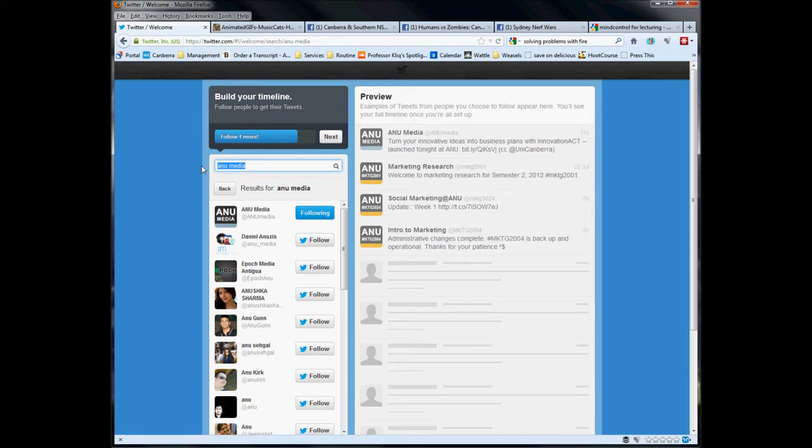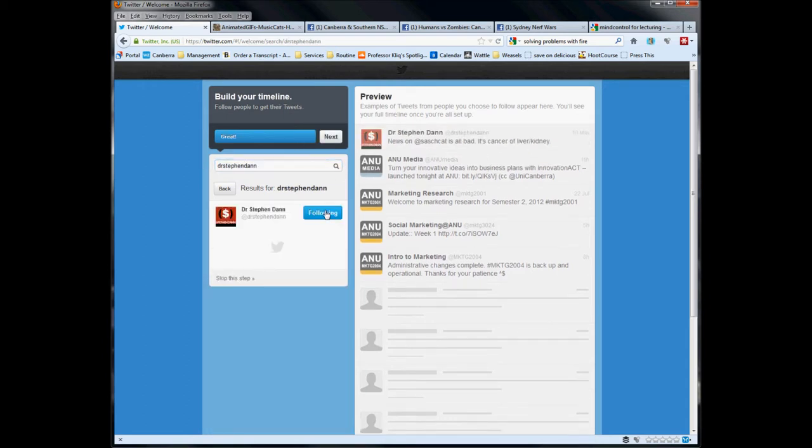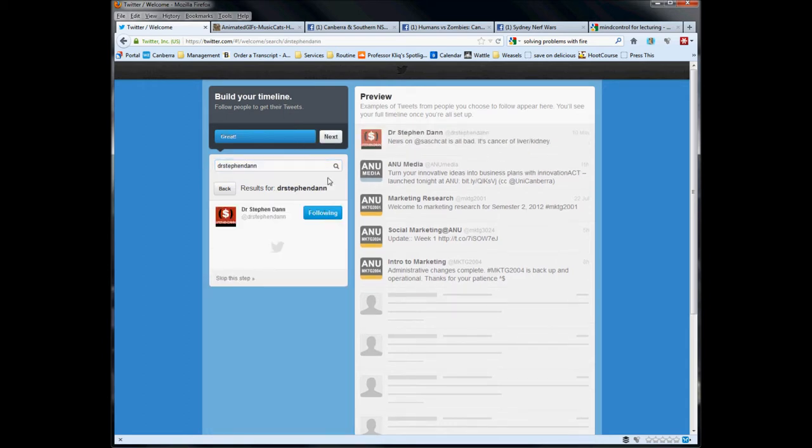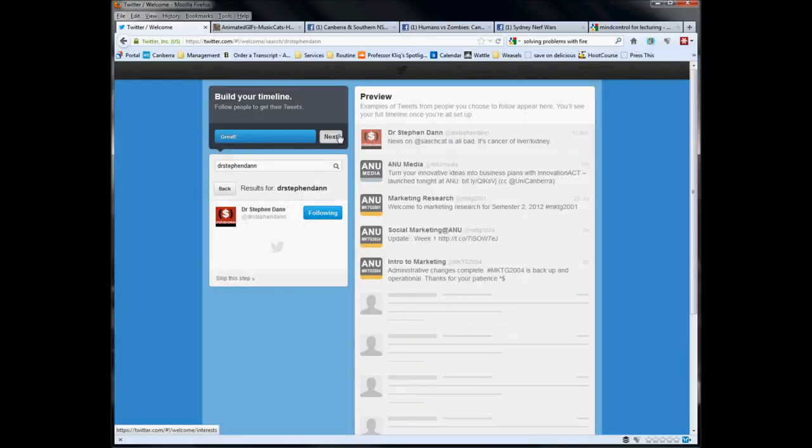Again, if you know someone who's on Twitter already, you know the handle, just type that in here. And there you have it, five followed. You don't have to follow five. You can skip that step. You don't have to follow straight up. I would recommend following the course account for the subject you're studying that's asked you to create the Twitter account. That just seems to be a really basic good starting point. We can move to the next.